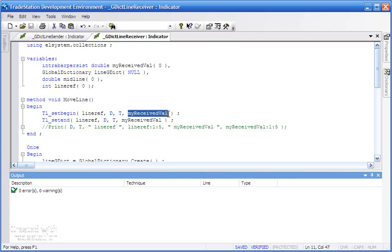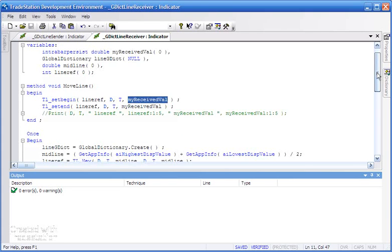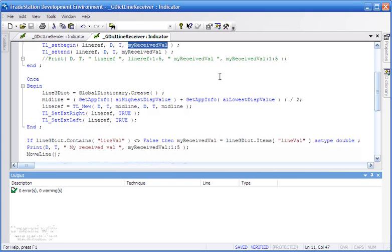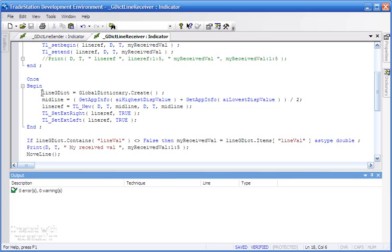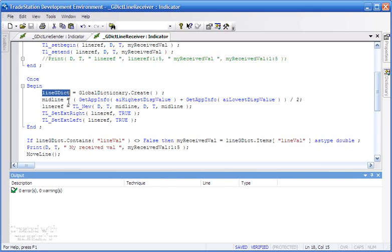When this first runs on the chart, we create the global dictionary just like we did before. Now with global dictionaries, if there is already a global dictionary in existence, it doesn't create a new one—it just uses the one that's there. So we're going to be using the lineGDict global dictionary again. We calculate the initial value for midline so that we can draw an initial line on the chart.